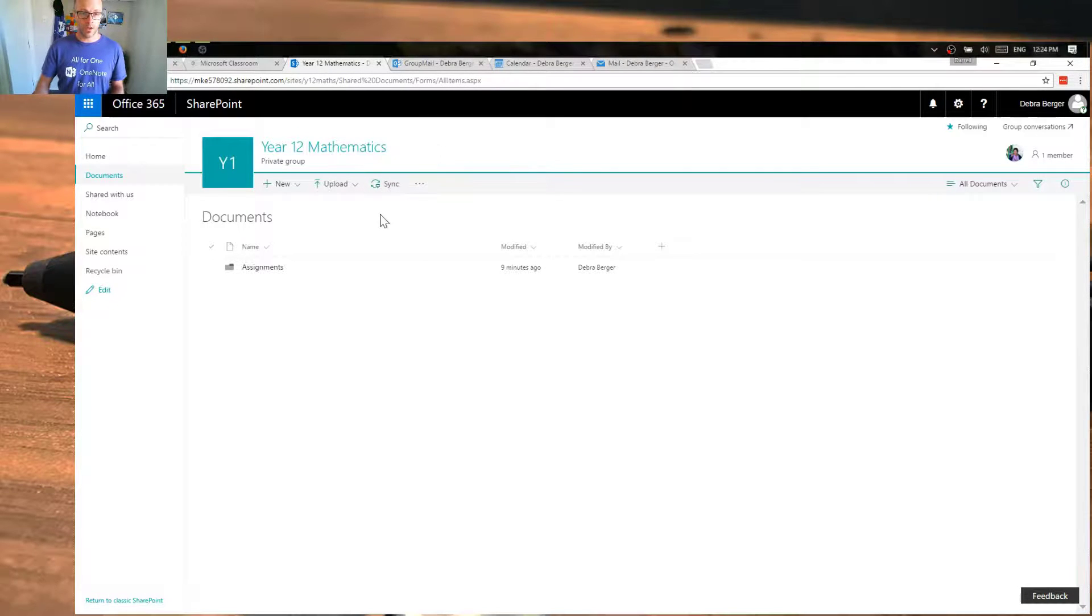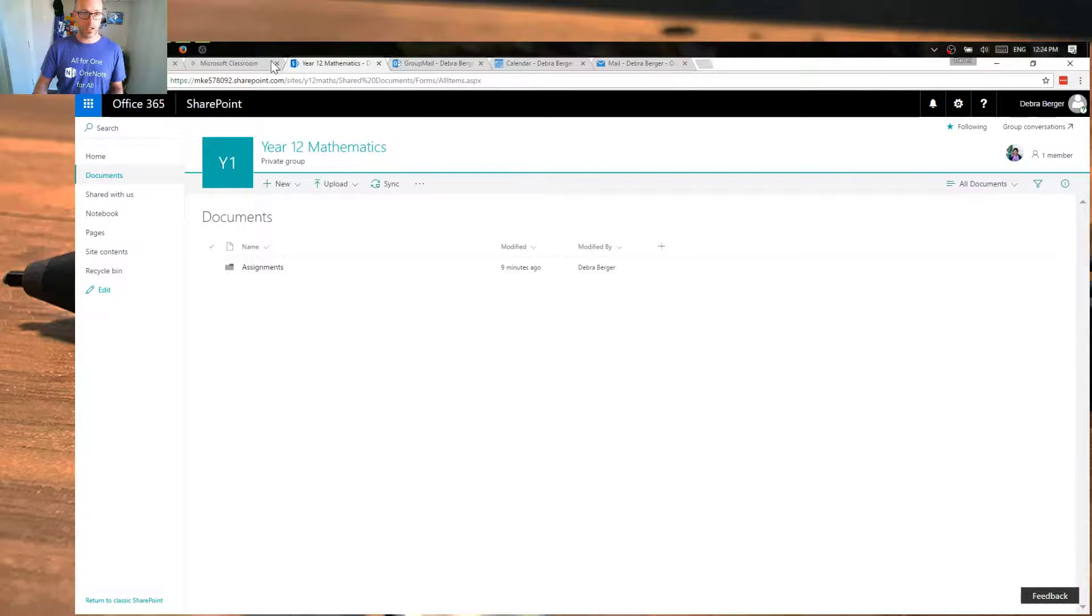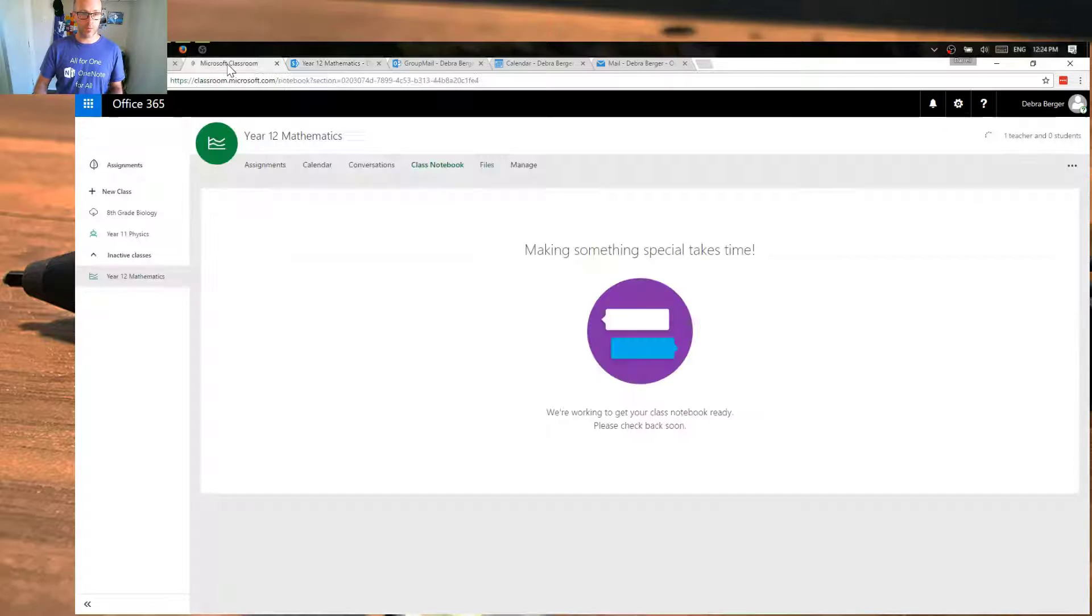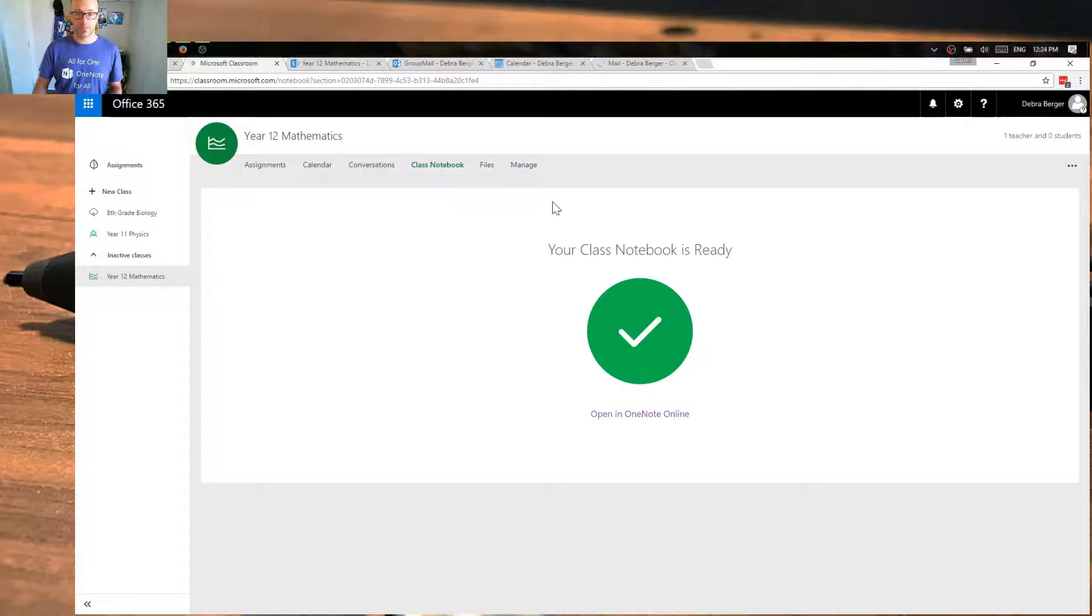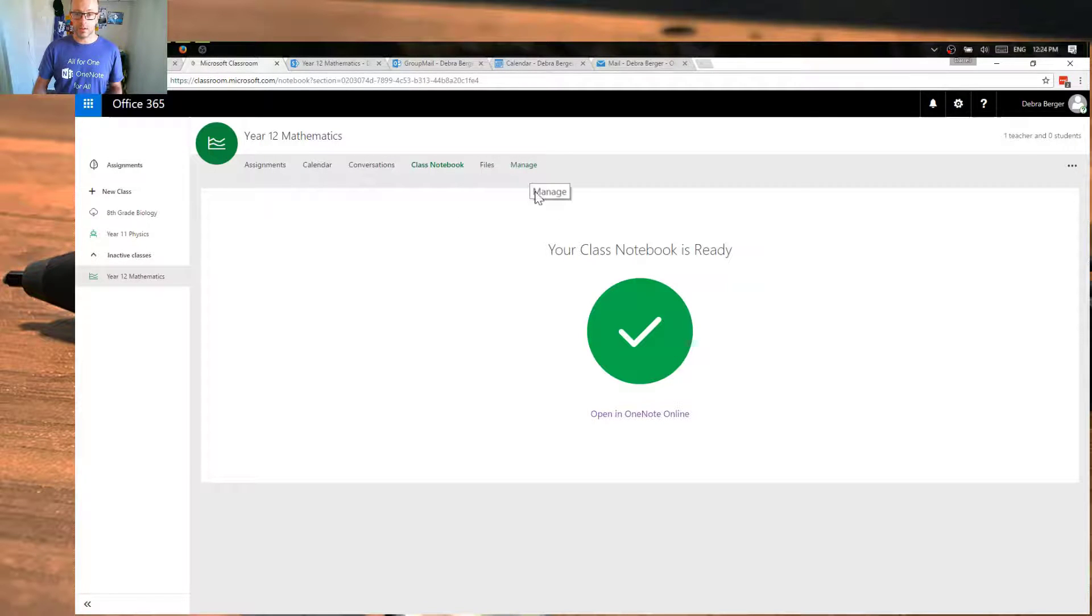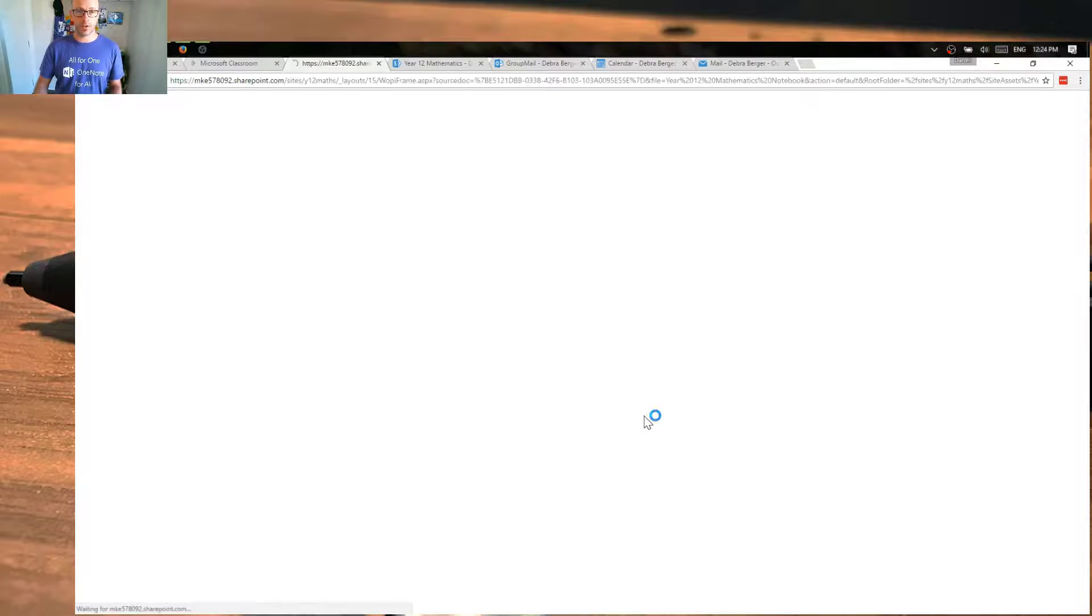But I will do another video later on in the series to show you how to create a collaborative folder in here that all your students and teachers can use to drop content into and use that for a collaborative sense. So we have our library. We'll go back over to, or rather our files, and we can then have a look at our notebook. So let's go and have a look at that, our OneNote notebook.